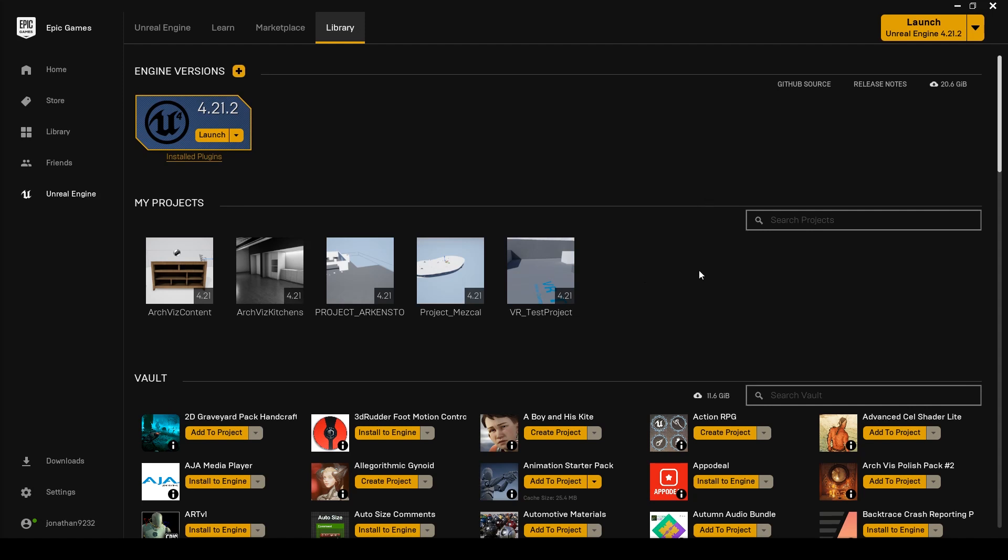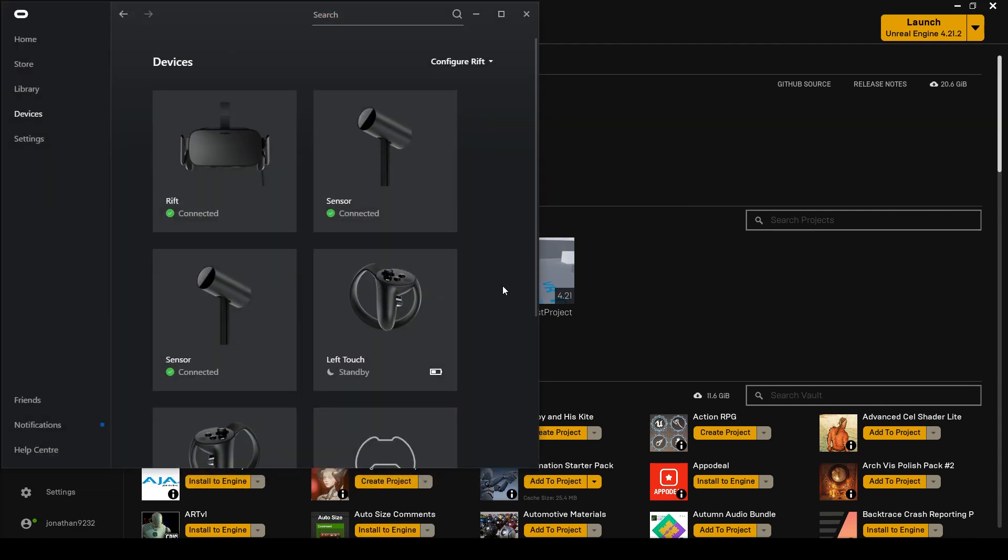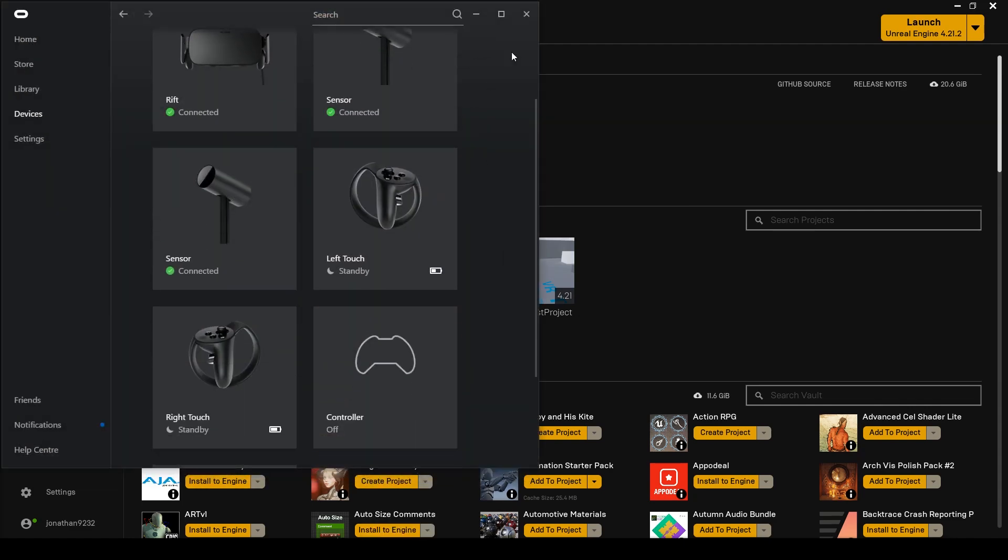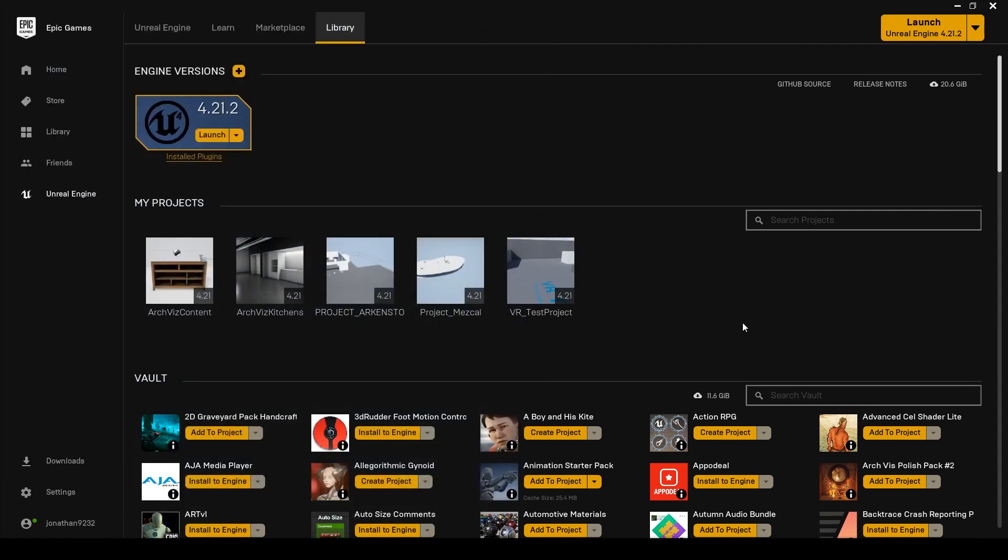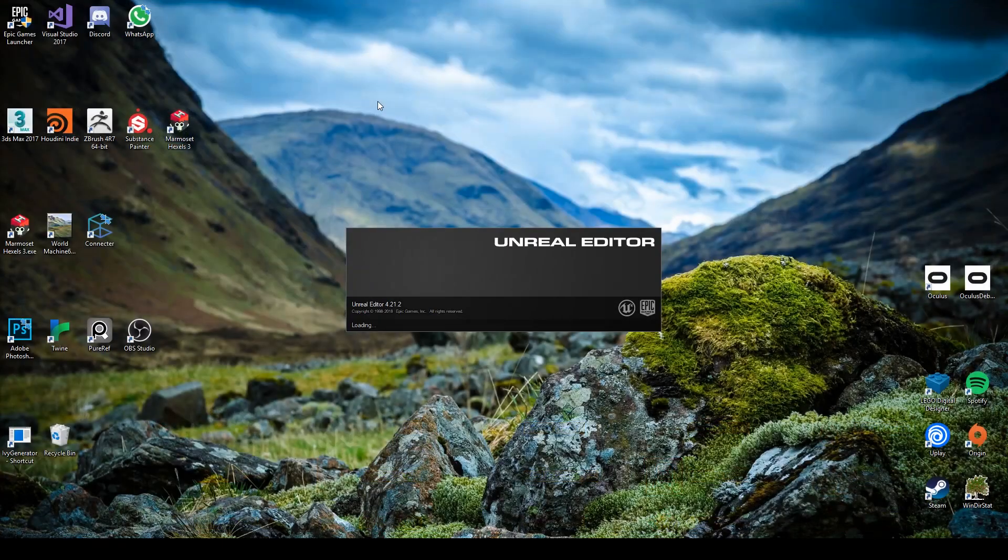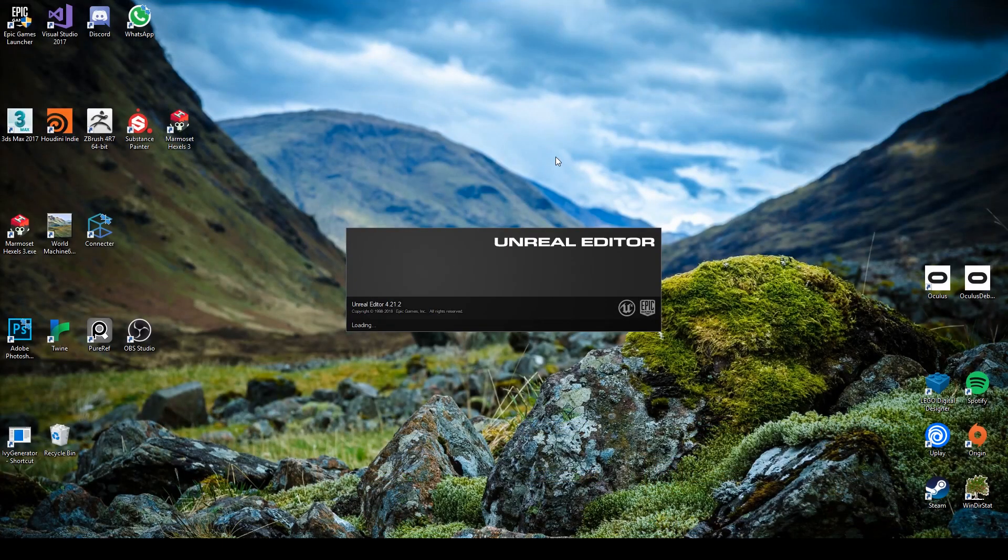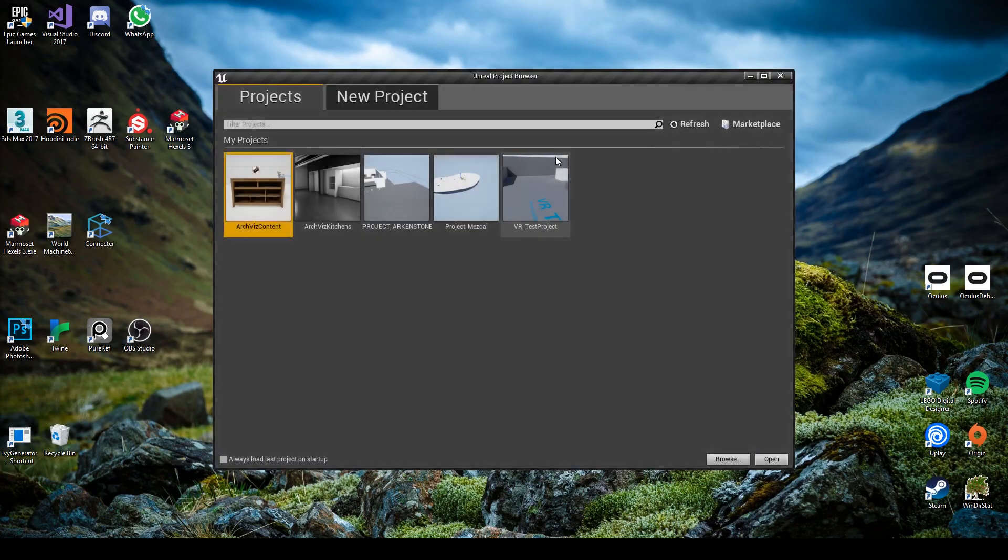So what I'm running is I've got Oculus set up with motion controllers, so that's the HMD that I'm using for today. So what you're going to need to do is set up a base project using the VR template. I'm going to use 4.21 because that's what I've already got installed.